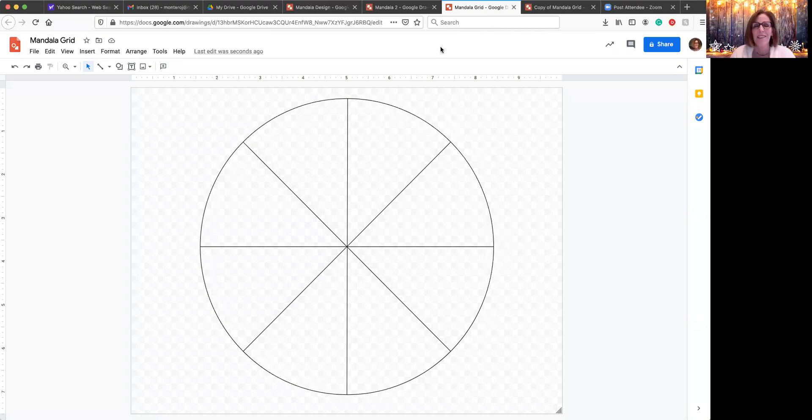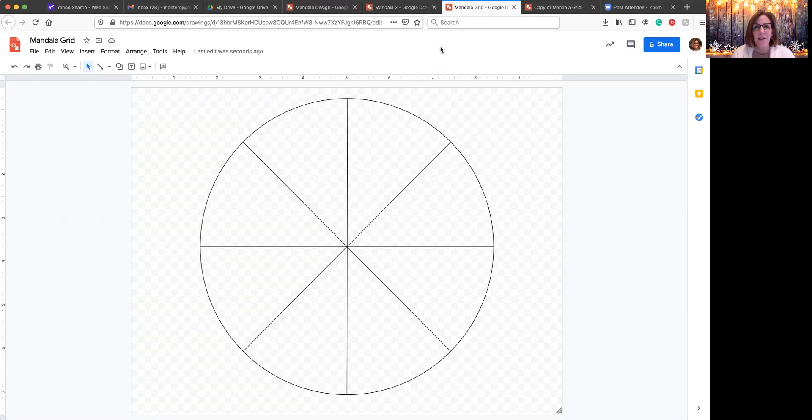Greetings, everybody. I wanted to share with you a lesson that I'm going to be teaching my students before winter vacation. I teach sixth grade art, and this is something that I think that they will be able to handle and love doing.